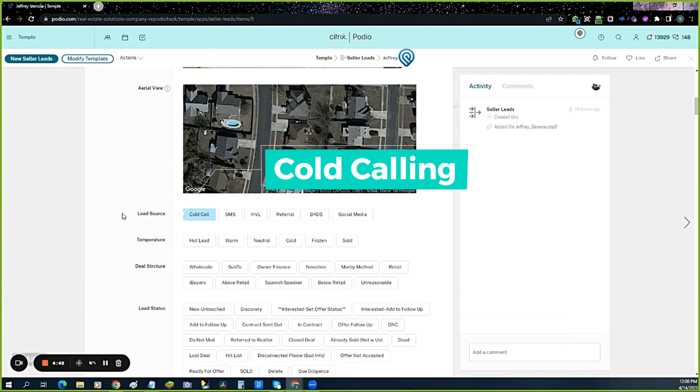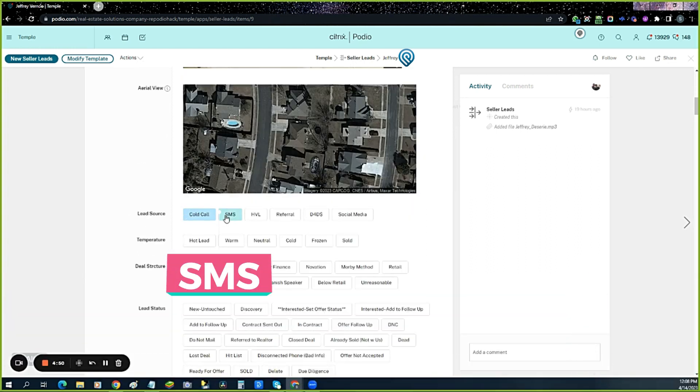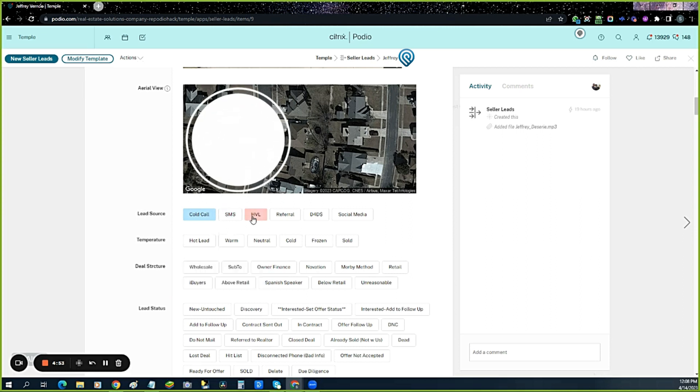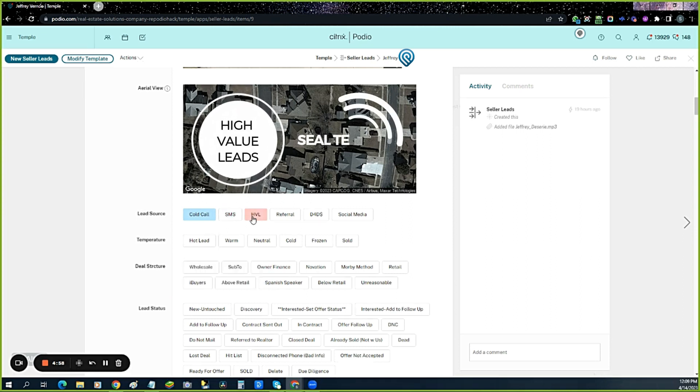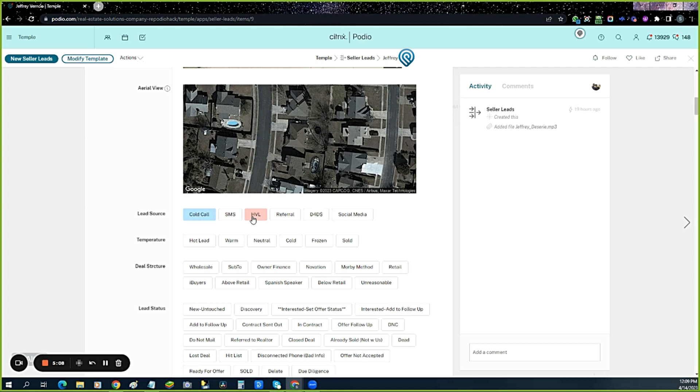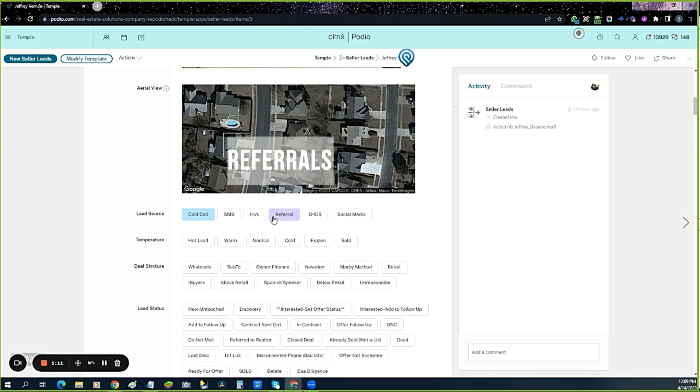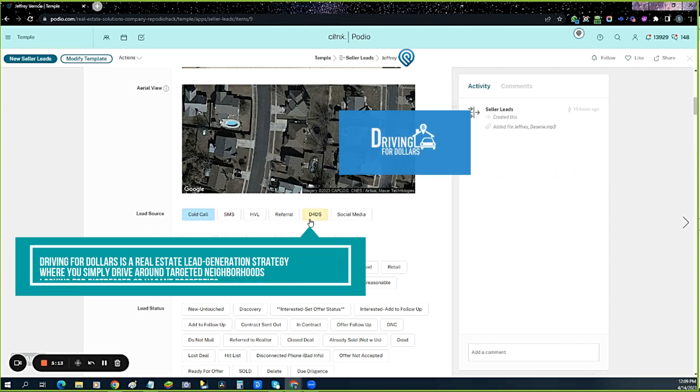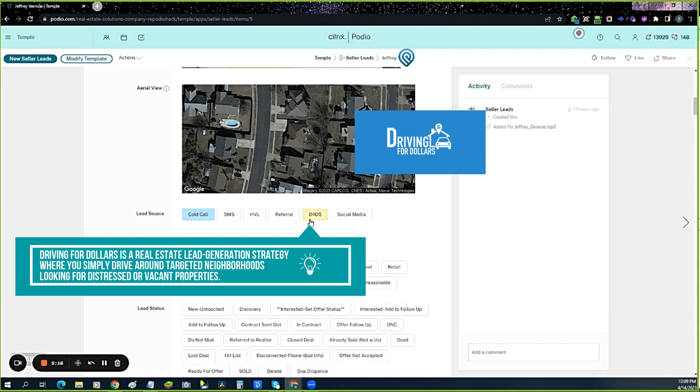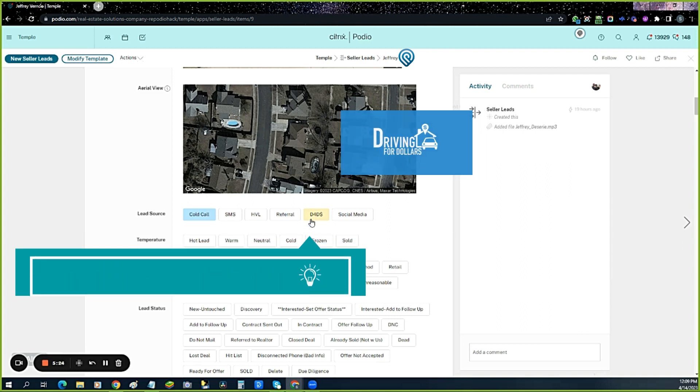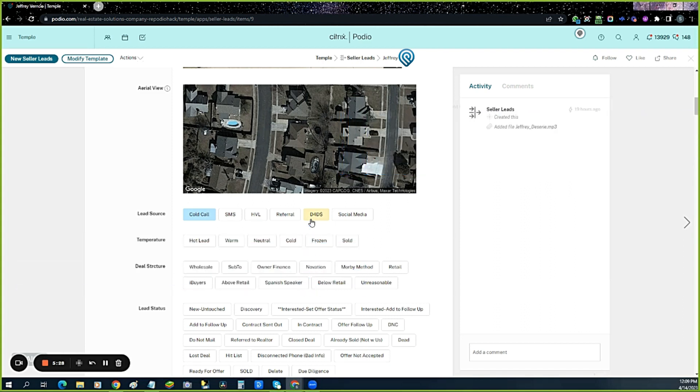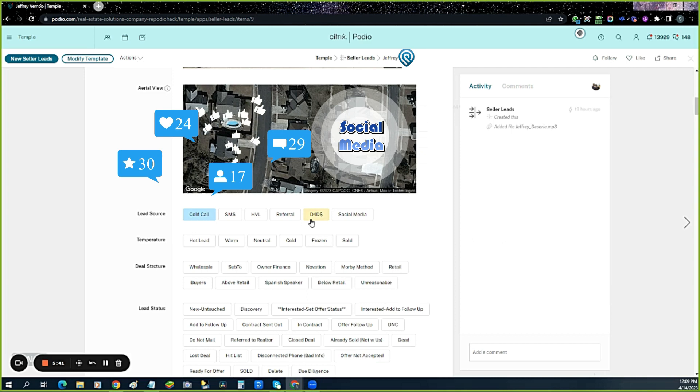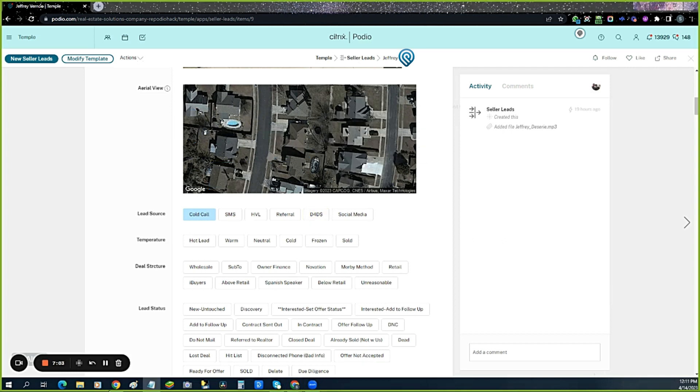Our lead sources: right now we're starting with cold calling, but we'll get SMS. High value lead means it came from the list stack or the SEAL team. Also referrals, driving for dollars. If you drive around and find a beat-up house, send that in. One of the apps will let you put in the address and our data team can push that to the SEAL team. Then social media retargeting and direct mail.